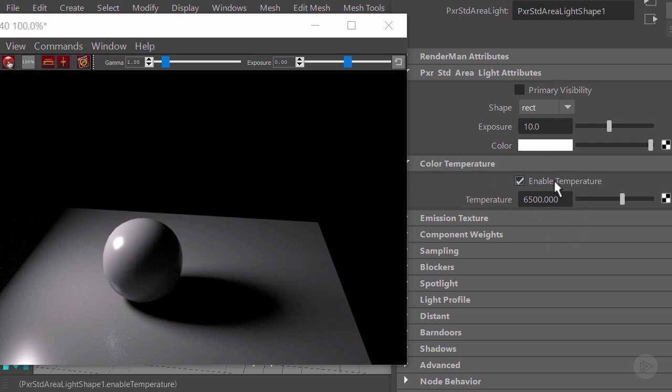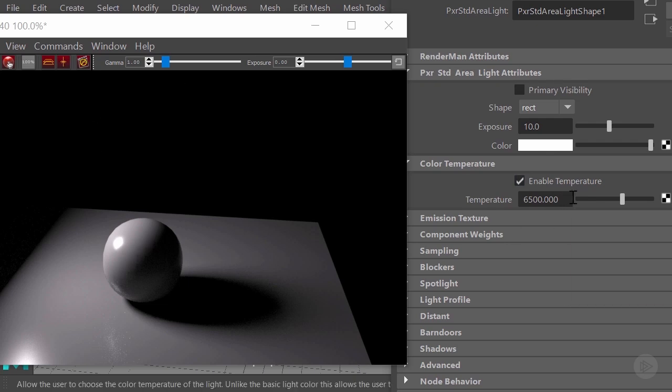This value is measured in kelvin degrees, and at this point this is pretty much a white light. So I will give it a try without restarting the IPR to see if we could see something.